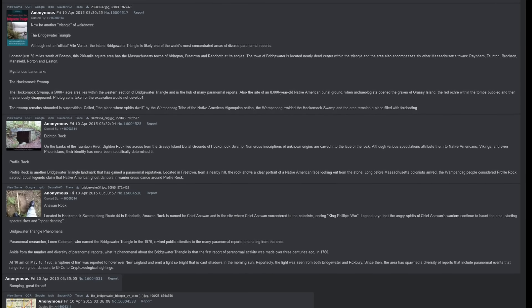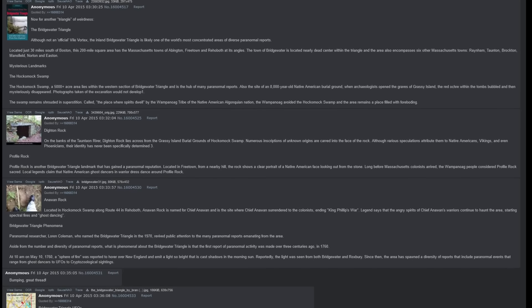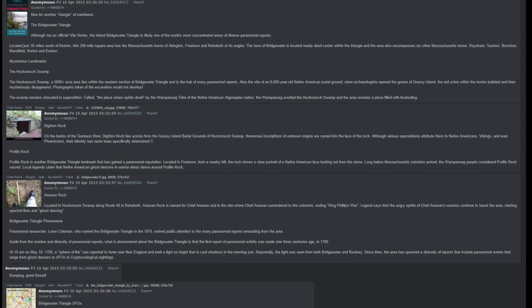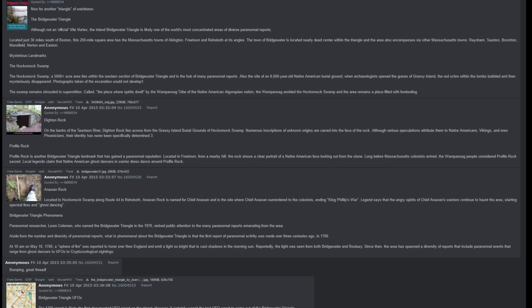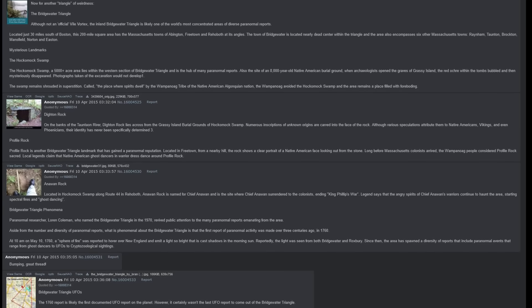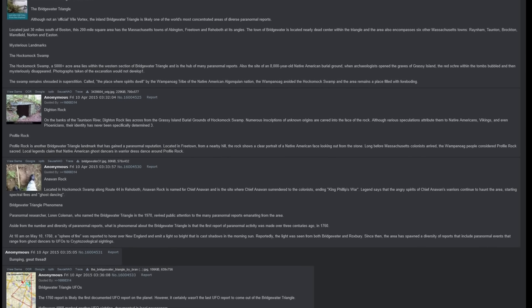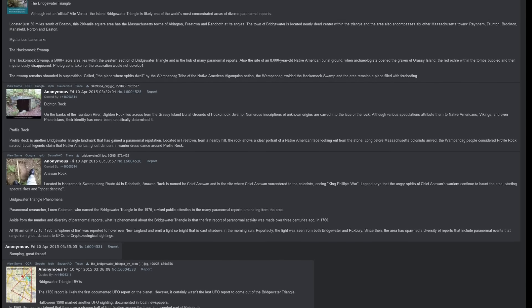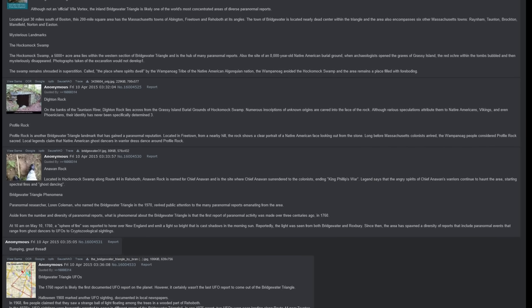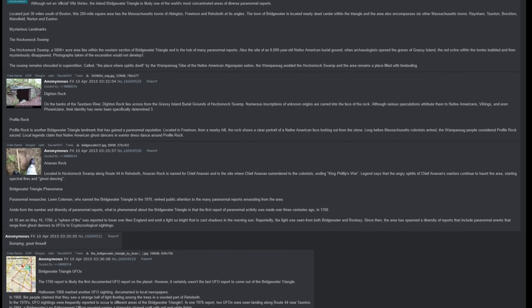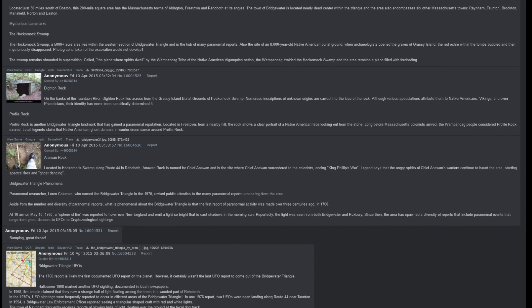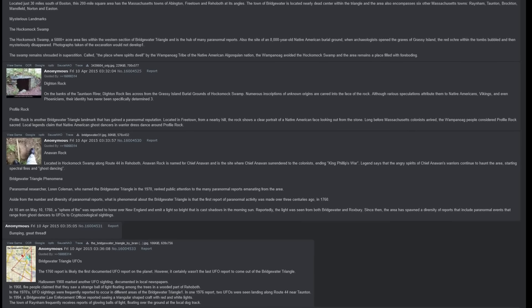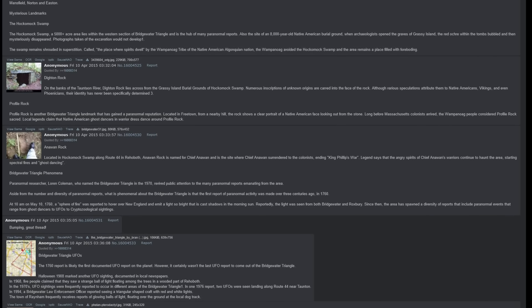Bridgewater Triangle Phenomena: Paranormal researcher Loren Coleman, who named the Bridgewater Triangle in the 1970s, revived public attention to the many paranormal reports emanating from the area. Aside from the number and diversity of paranormal reports, what is phenomenal about the Bridgewater Triangle is that the first report of paranormal activity was made over three centuries ago, in 1760. At 10am on May 10, 1760, a sphere of fire was reported to hover over New England and emit a light so bright that it cast shadows in the morning sun. Reportedly, the light was seen from both Bridgewater and Roxbury. Since then, the area has spawned a diversity of reports that include paranormal events that range from ghost dancers to UFOs to cryptozoological sightings. The 1760 report is likely the first documented UFO report on the planet.